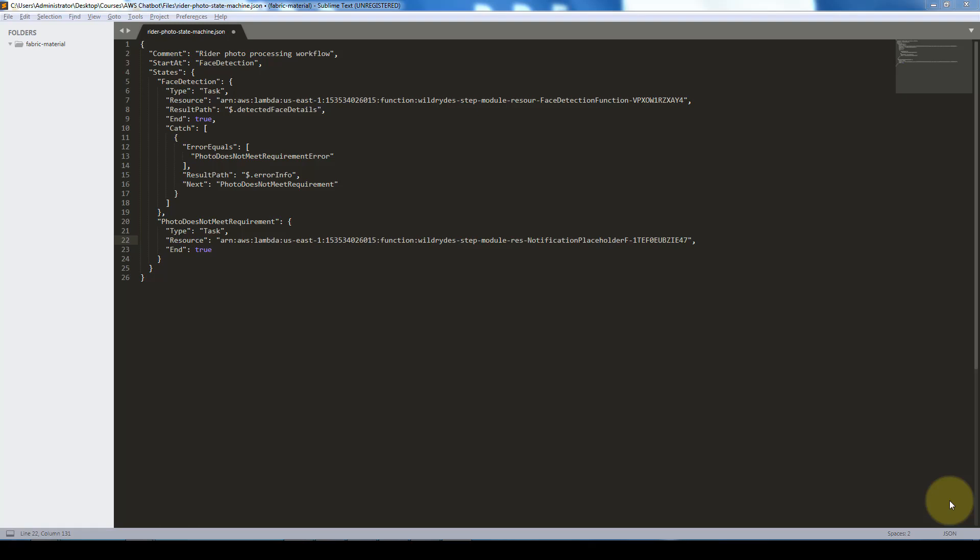Hi everybody and welcome to this lesson on creating our step function. So up until now we have created the Amazon Recognition containers, we've created our back end through the CloudFormation template. Next, we're going to create our initial AWS Step Functions state machine. So the first thing we want to do is you can use any text editor that you want. I use Sublime and we're going to use this writer photo share state machine JSON.